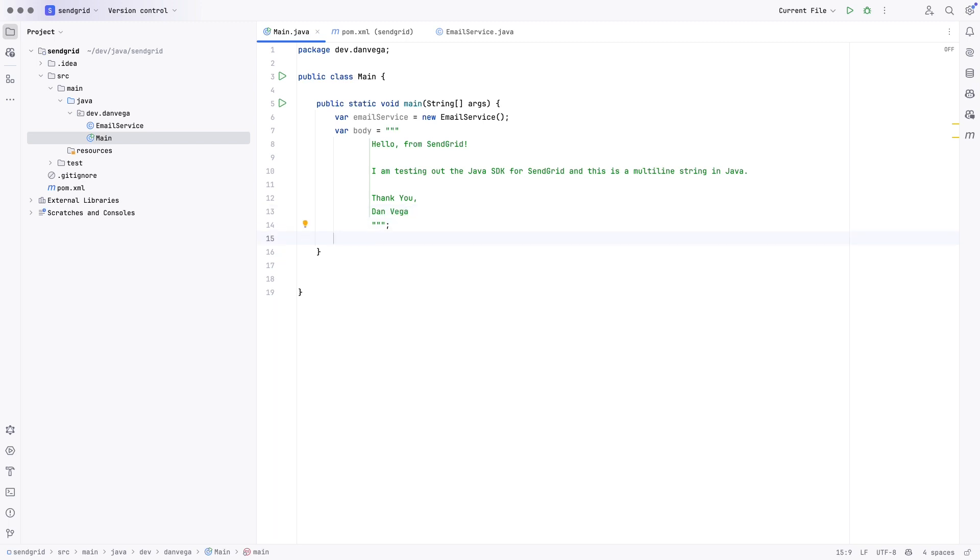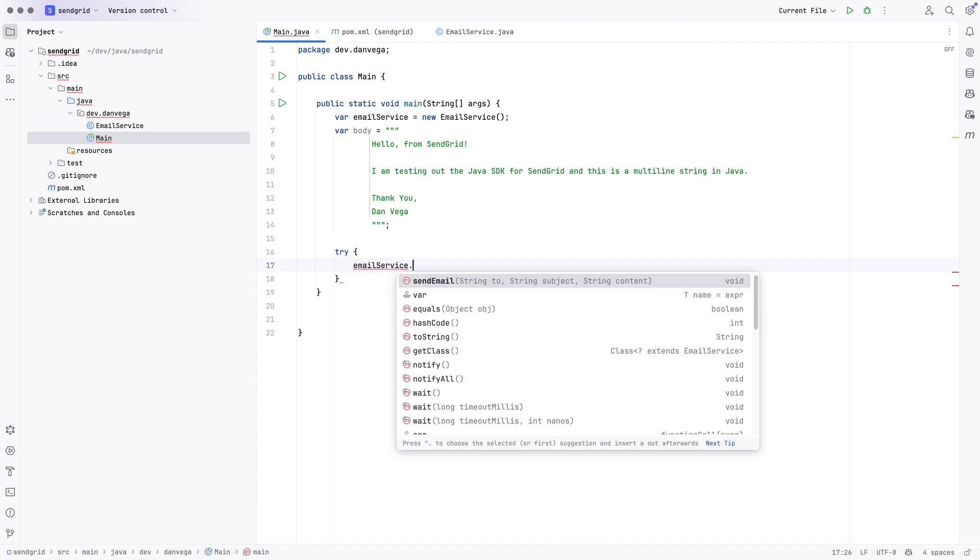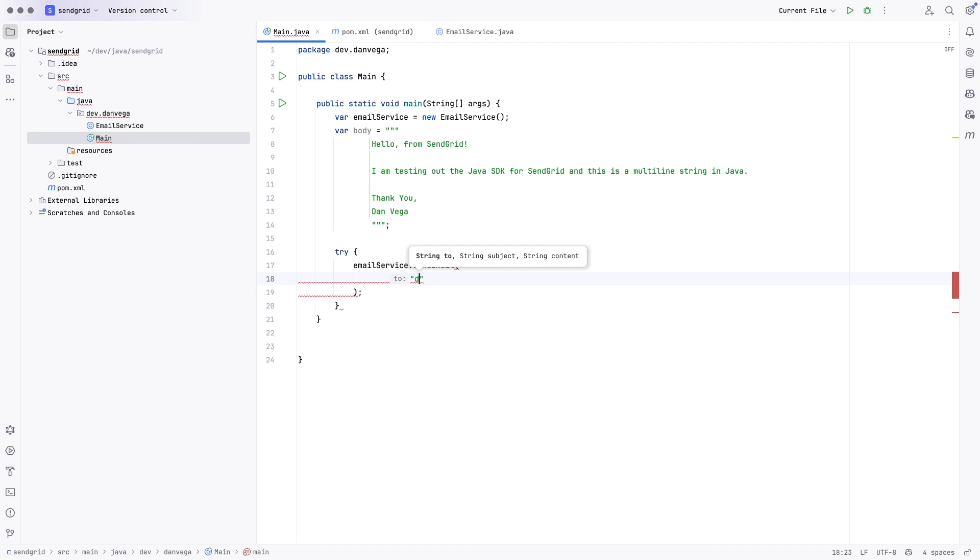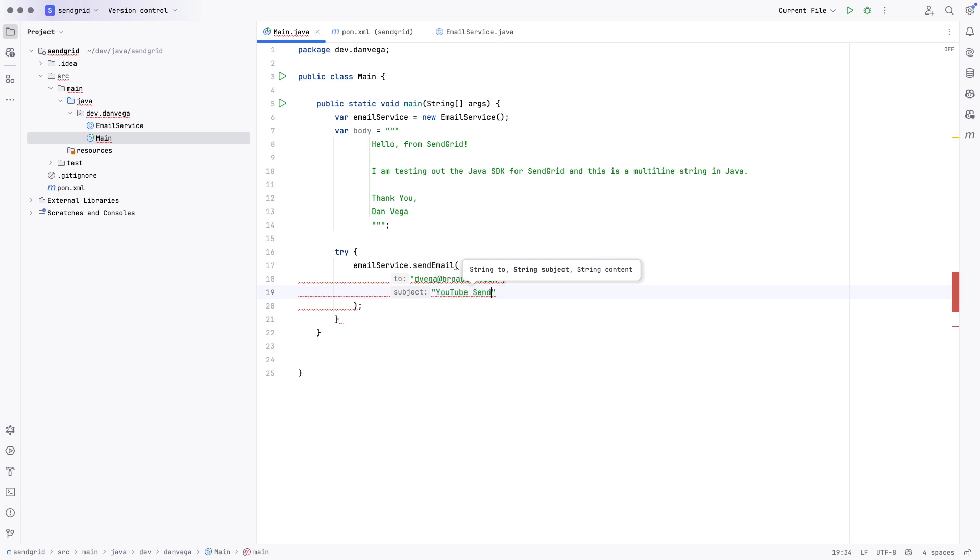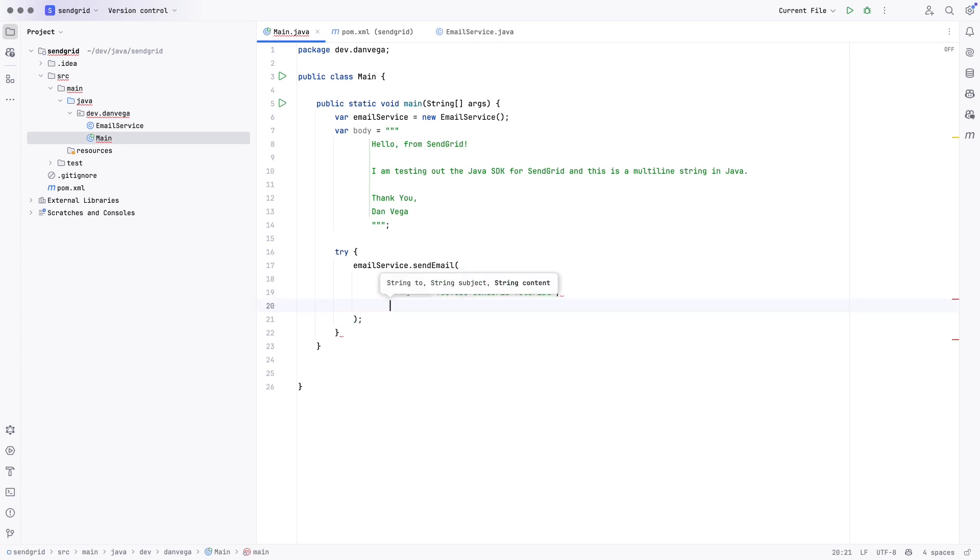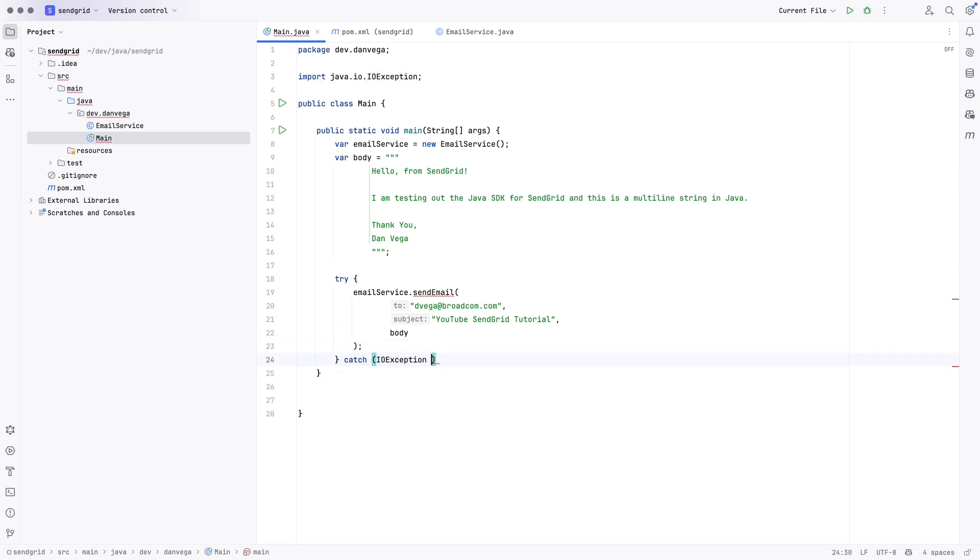Cool. So, now we have a body for the email. So, now what I can do is I can say, let's go ahead and try this, because remember, in our email service, we throw an exception if something happens. So, I'm going to try this. I'm going to say emailservice.sendemail. Who am I going to send it to? I'm going to send it to my work email. So, broadcom.com. What are we going to have as the subject? YouTube SendGrid tutorial. And then, finally, what is the content? And we wrote that out there, the body. So, we have the body there. And then we're just going to catch if something happens with that IOException. Say E, and then we'll just E dot print stack trace. Okay. So, everything looks pretty good here.